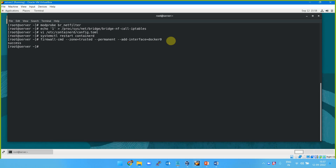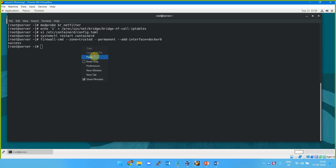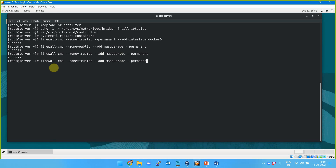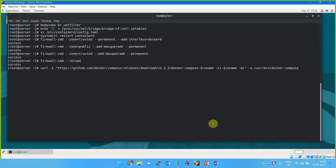The purpose of adding the Docker interface to the trusted zone is that containers running inside Kubernetes or directly may need to install software and access the internet — that traffic goes through the Docker interface. So we make it trustworthy by sharing it through the firewall using iptables rules. The zone is public, so we use firewall-cmd --zone=trusted --add-masquerade --permanent and then reload.